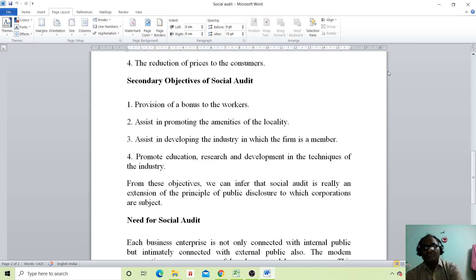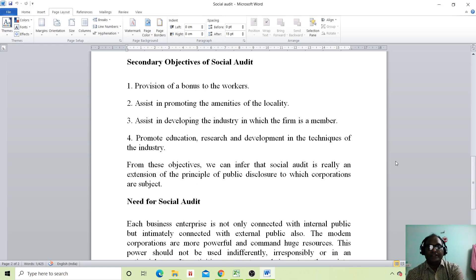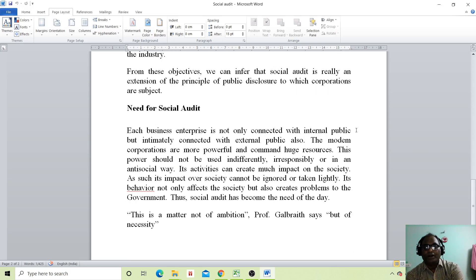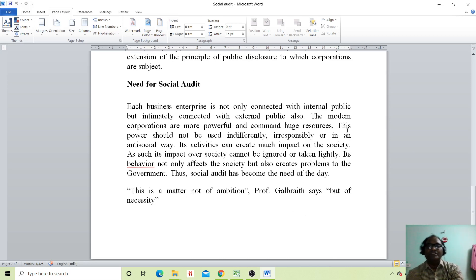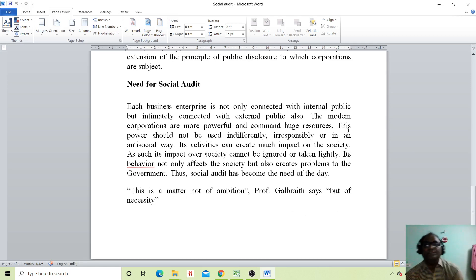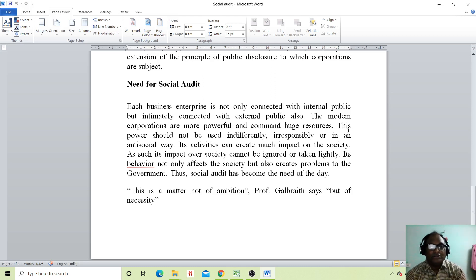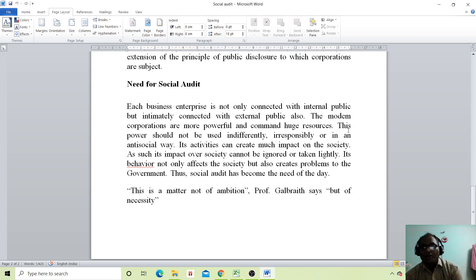From these objectives we can infer the meaning of social audit. Each business enterprise is not only connected with internal public but is also immediately connected with external public. The modern corporations are more powerful and command huge resources. This power should not be used indifferently, irresponsibly or in an anti-social way, as its activities can create much impact on society. Its impact over society cannot be ignored or taken lightly.